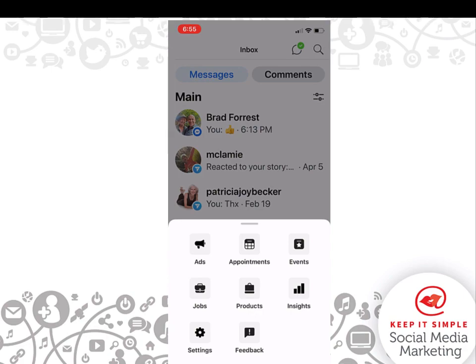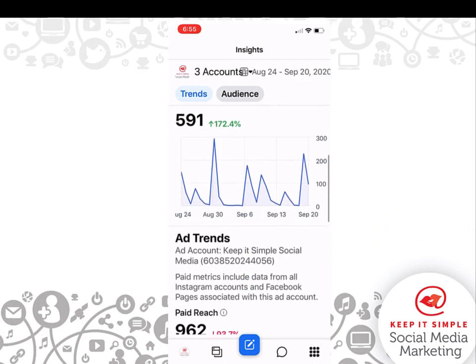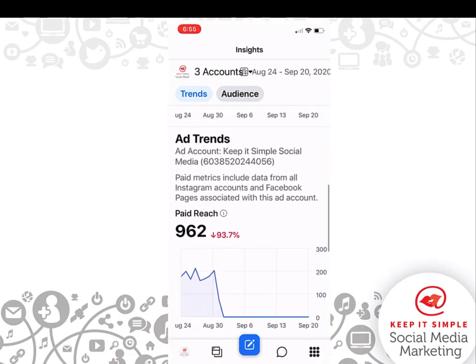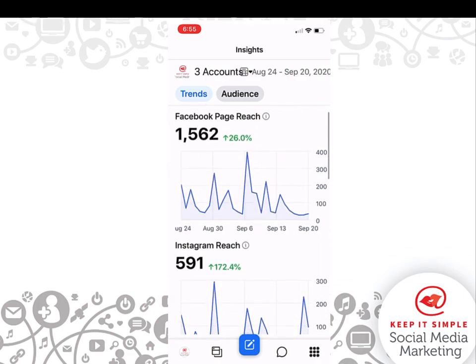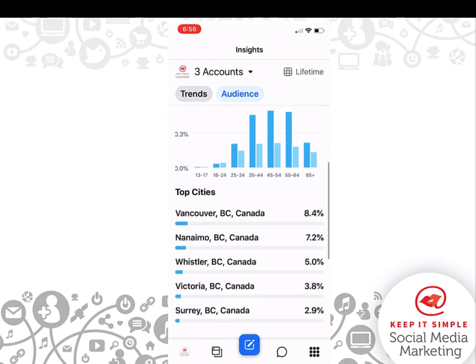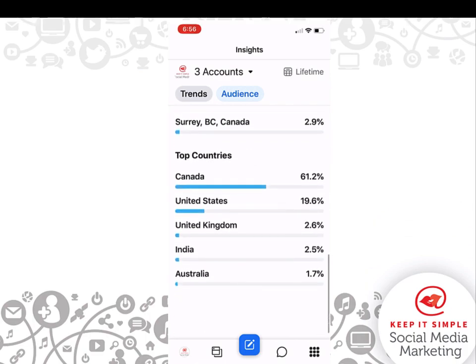I really like that you can go into your Insights tab here and get a lot of information. This is almost a month's worth of data we're looking at. You can scroll through and see how well your page is doing, how much money you've spent. You can look at your audience to see primarily who is looking at your content and where they are from — top countries.